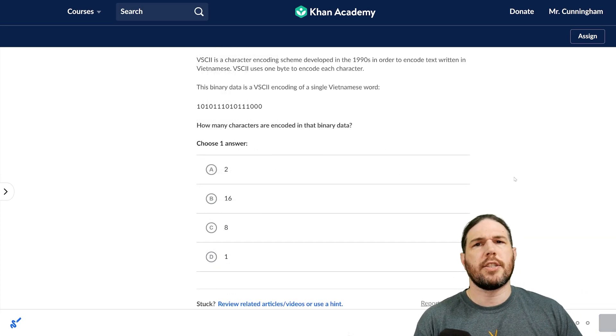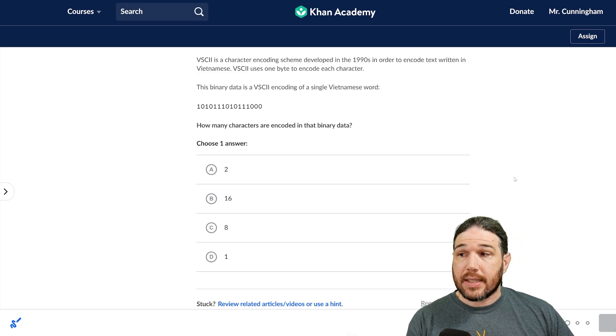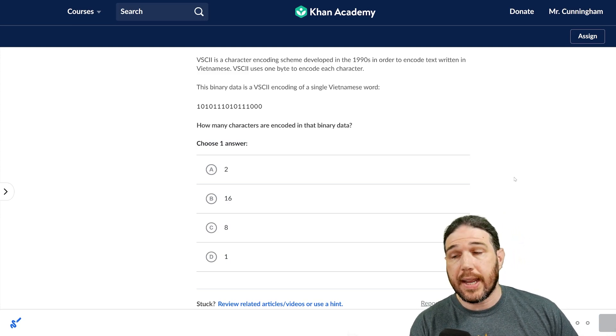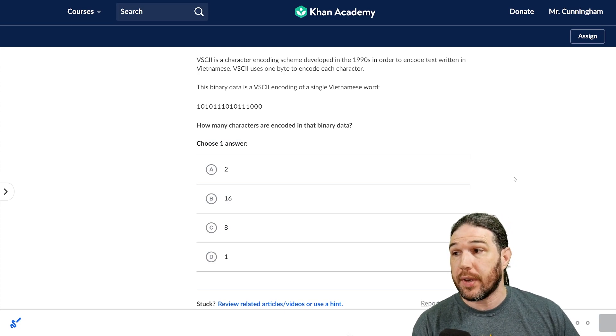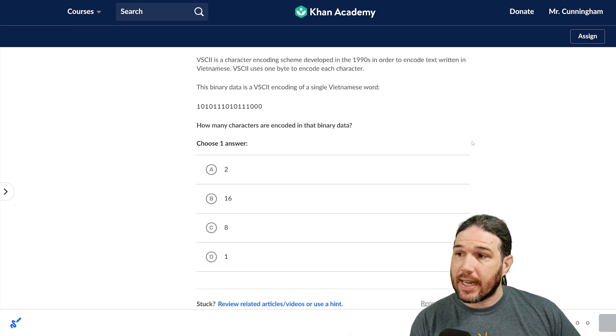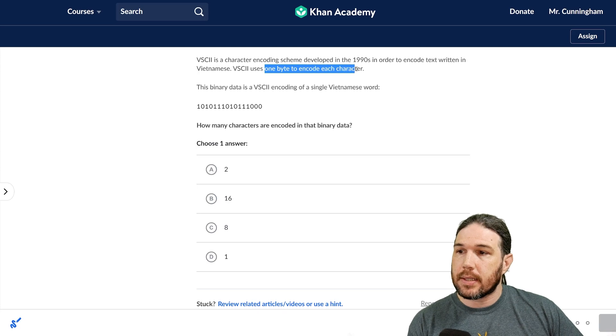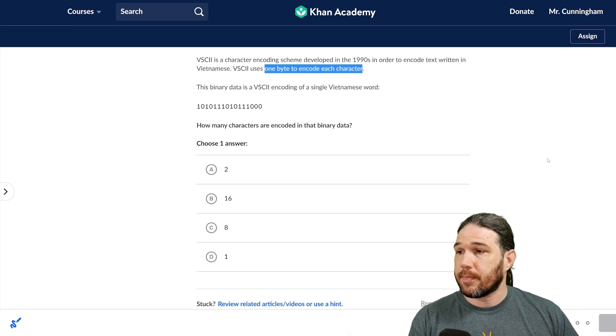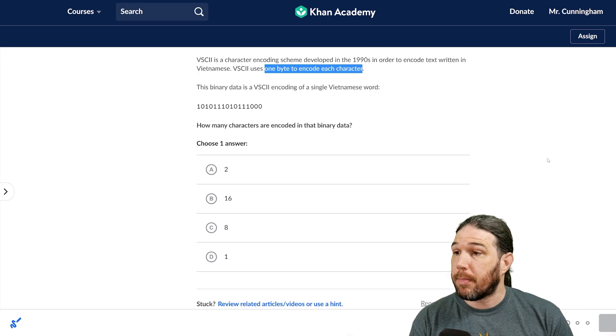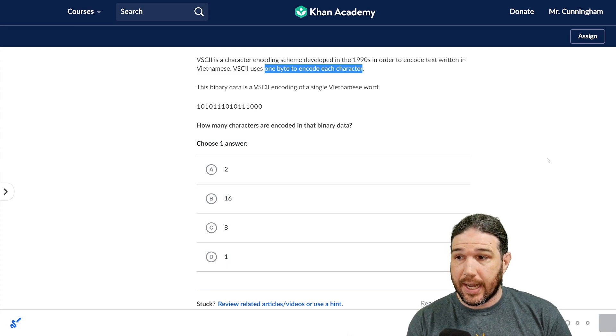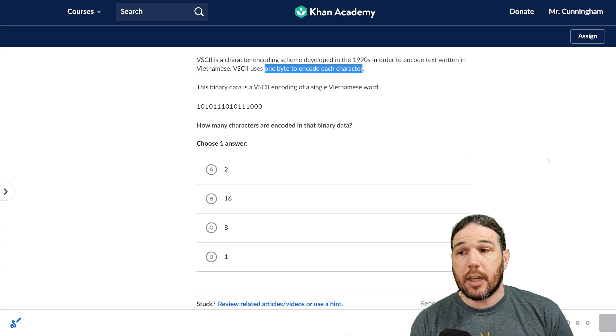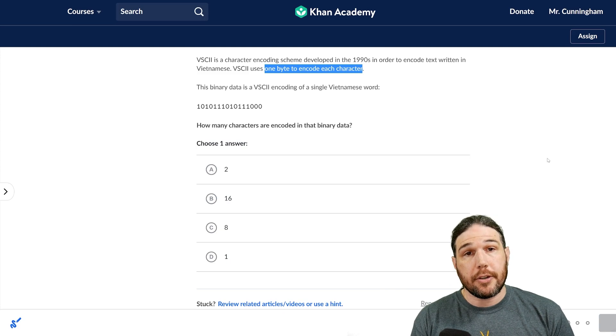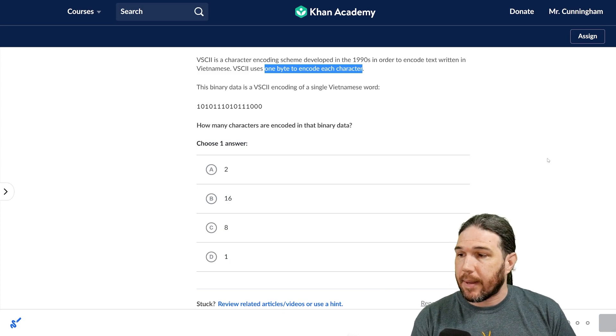Question two. VSCII is a character encoding scheme developed in the 1990s in order to encode text written in Vietnamese. VSCII uses one byte to encode each character. I have a feeling that's going to be important. This binary data is a VSCII encoding of a single Vietnamese word. How many characters are encoded in that binary data?